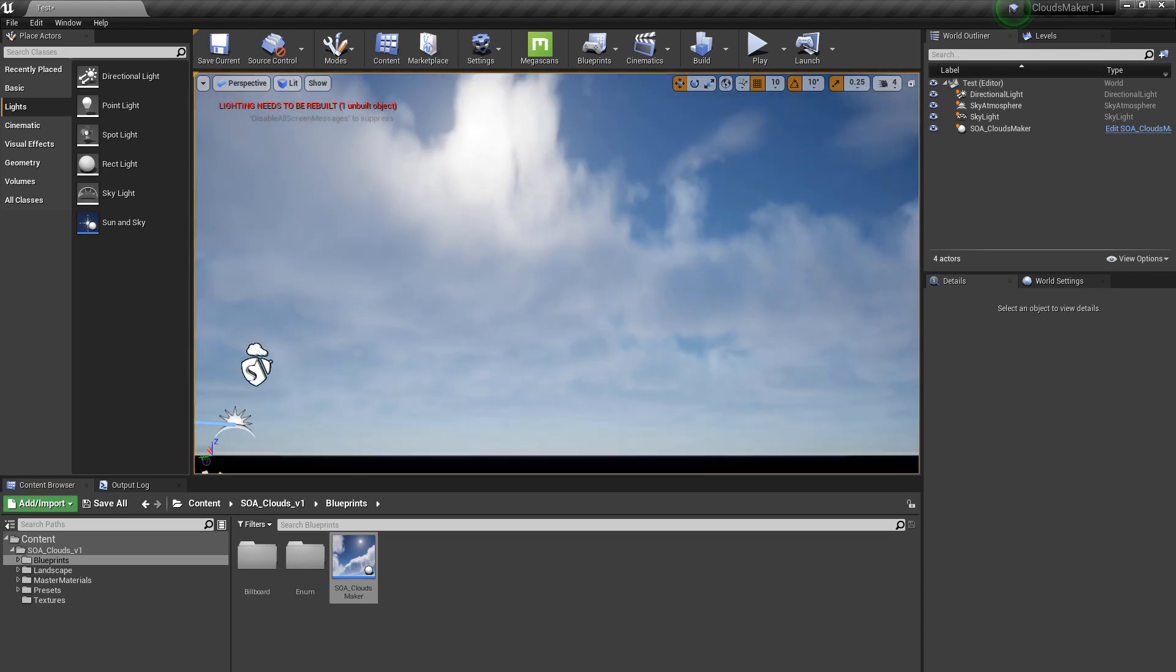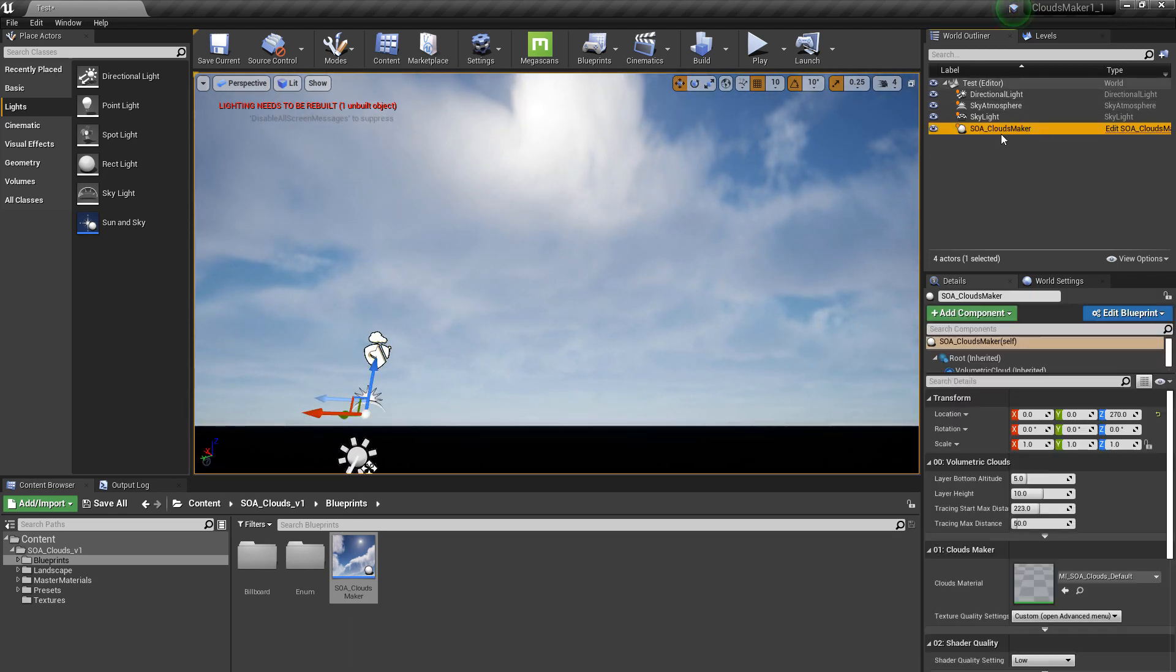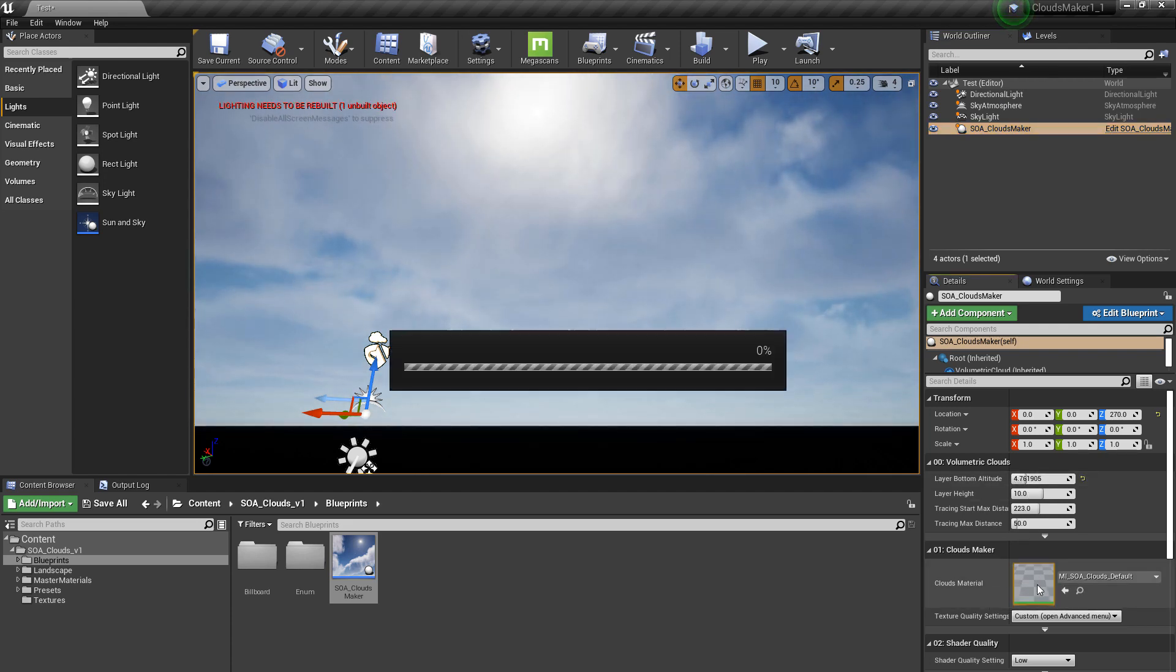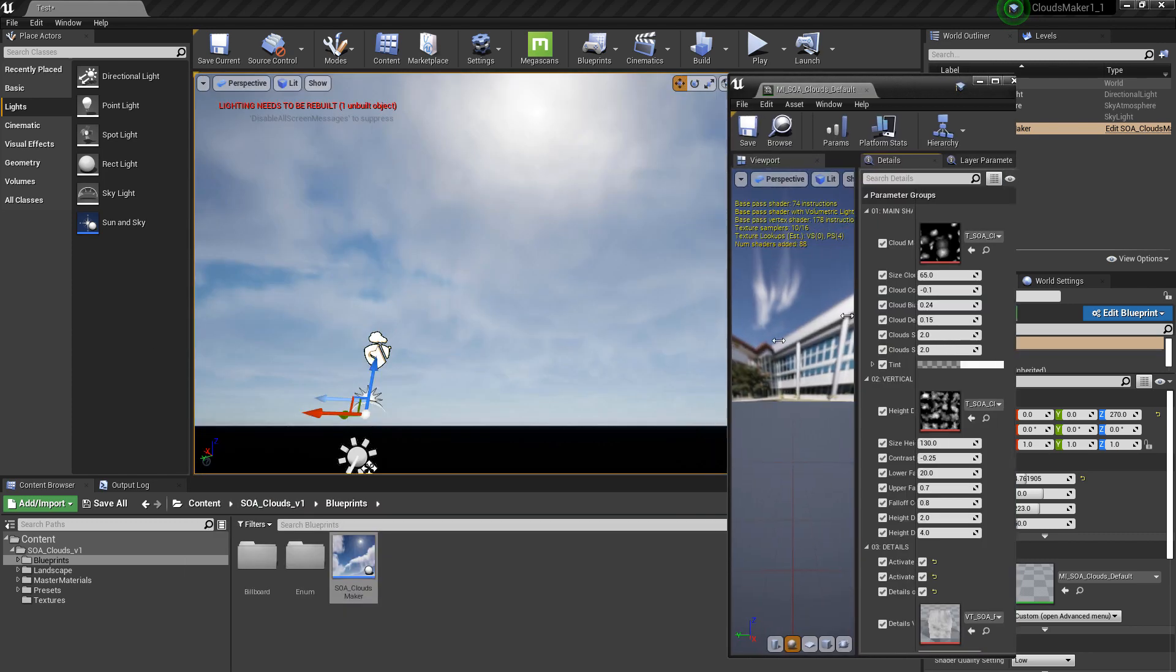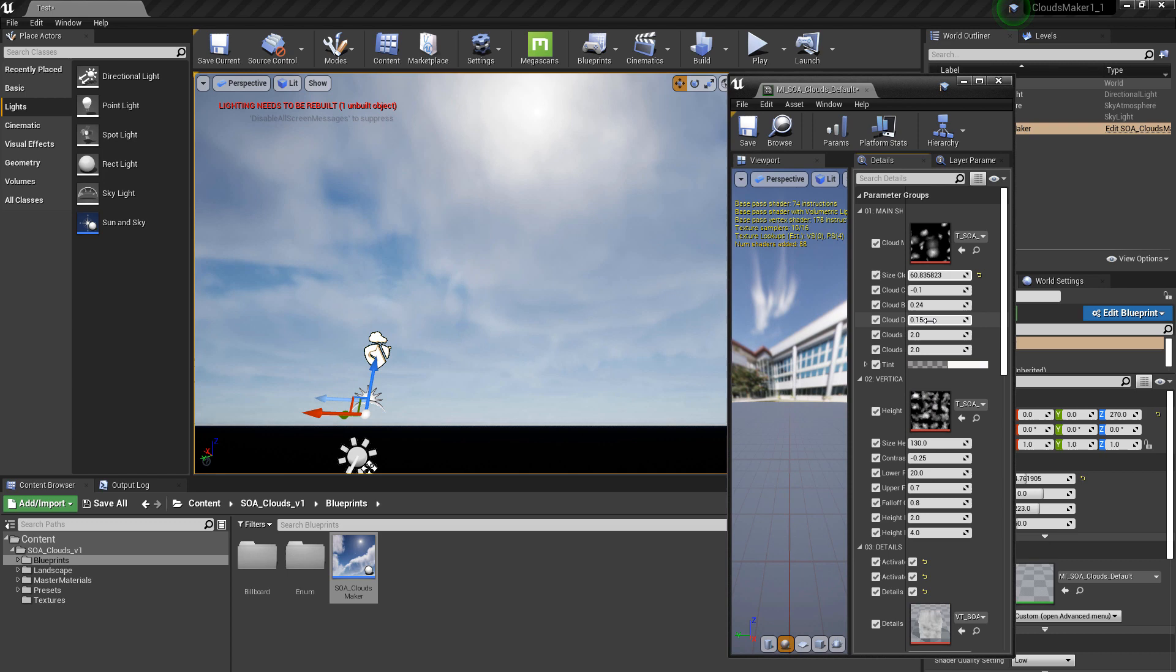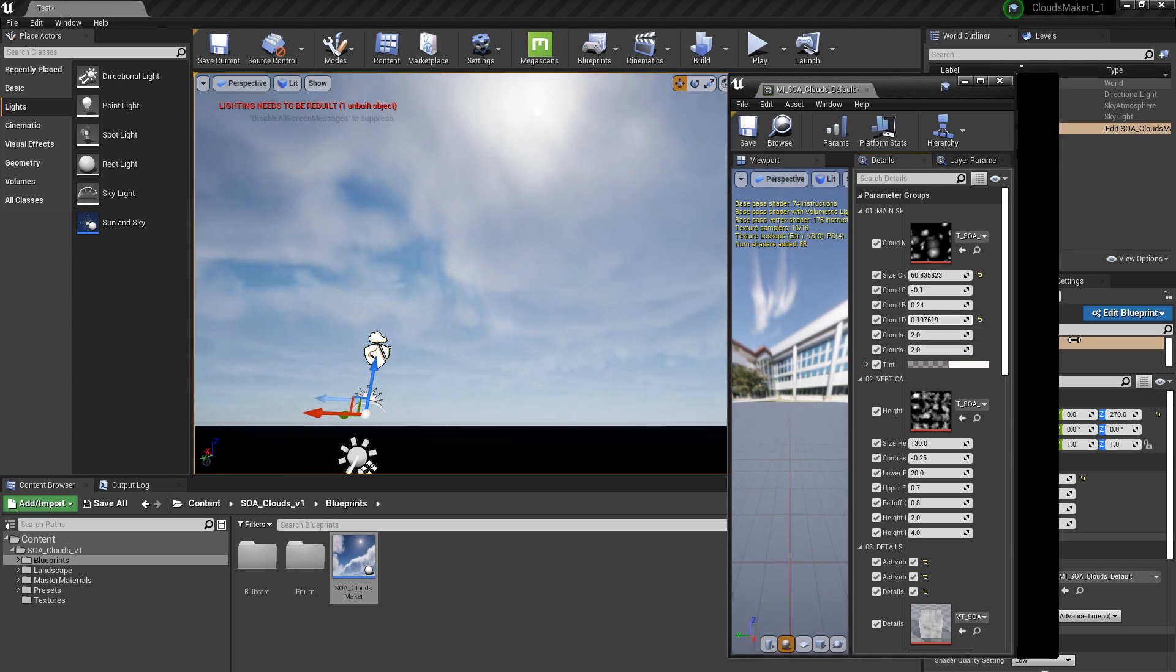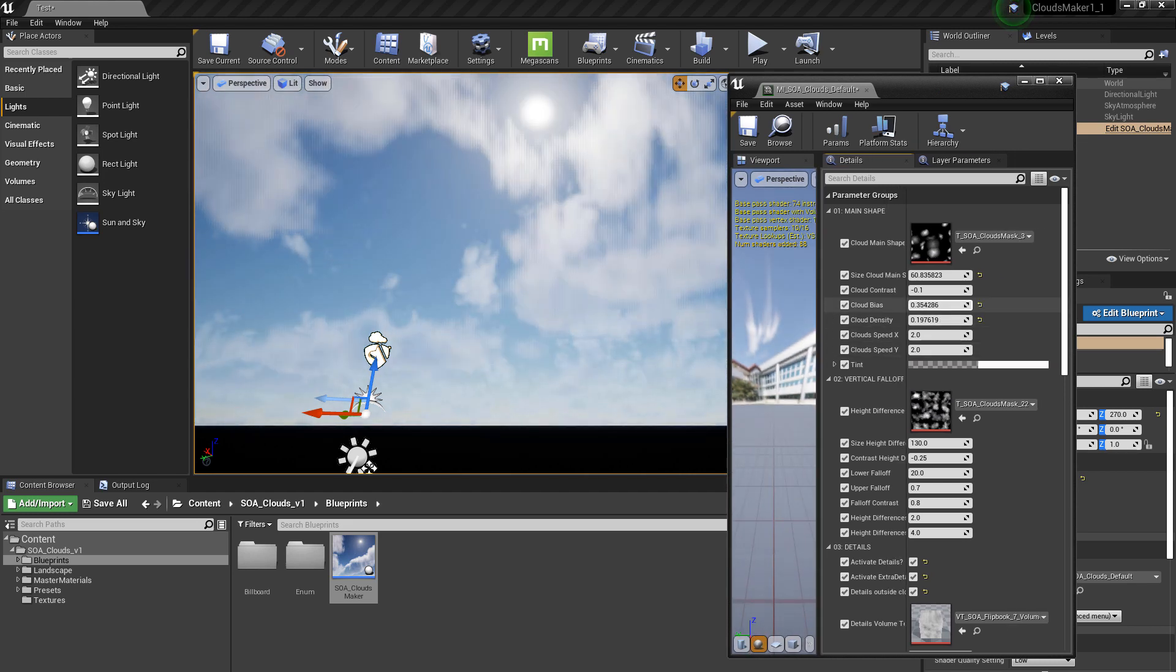And that's it. Now you have the SOA clouds maker on and you can play with it. You can double click on the material and you can basically change it. You can start playing with the shader, which is actually the core of the asset pack.